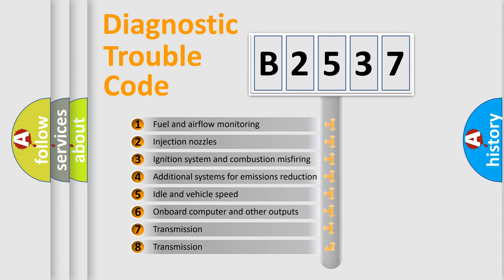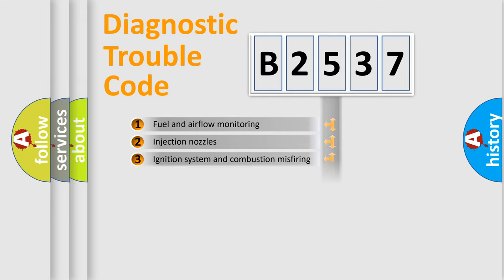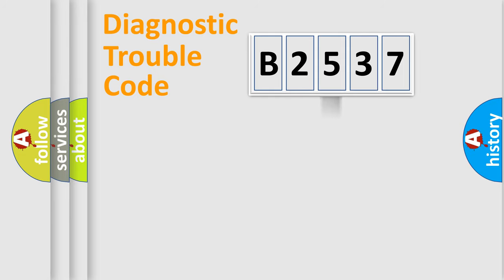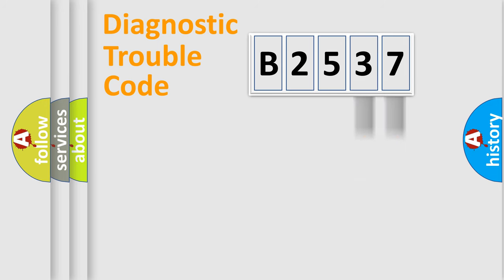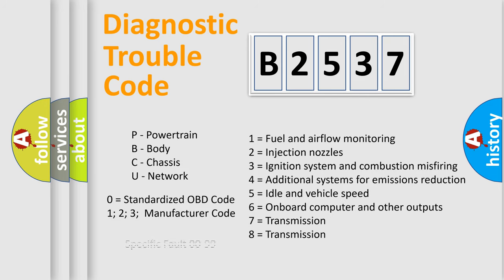The third character specifies a subset of errors. The distribution shown is valid only for the standardized DTC code. Only the last two characters define the specific fault of the group.